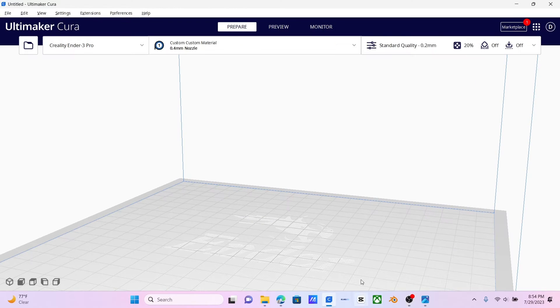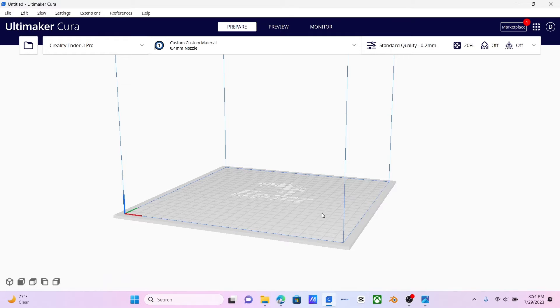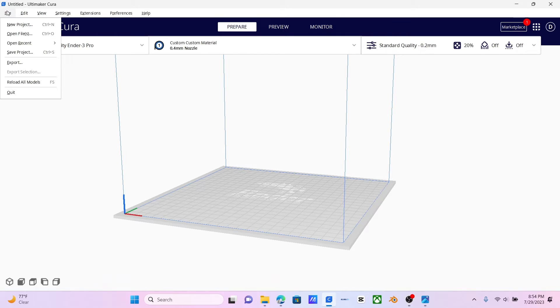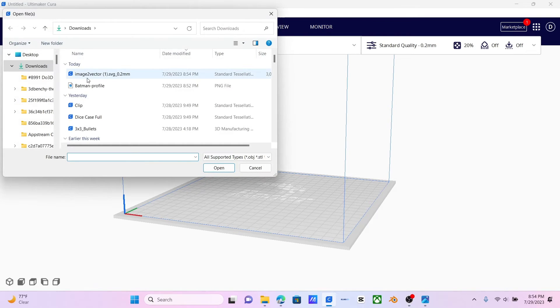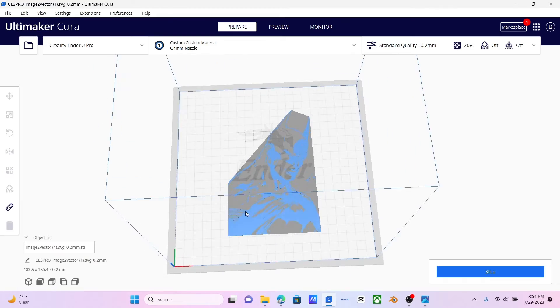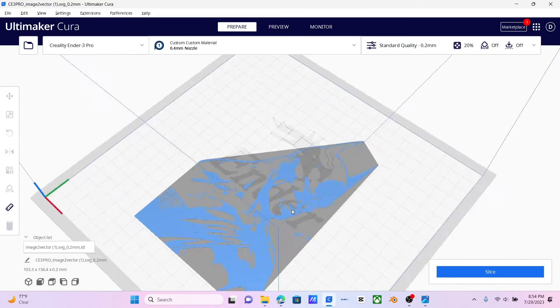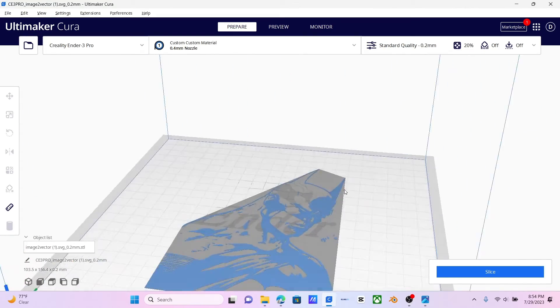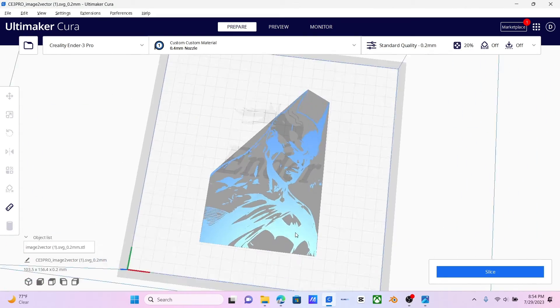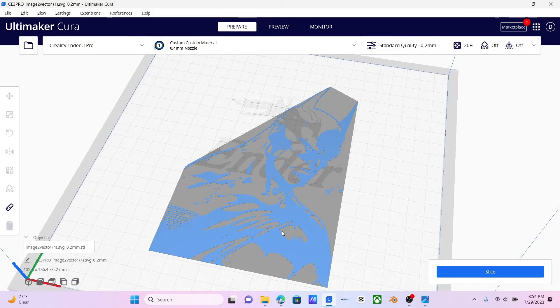And then we hit File, Open Files. Then you go to your Image Vector. And as you can see, here it is all laid out. This is what your printer will be drawing.